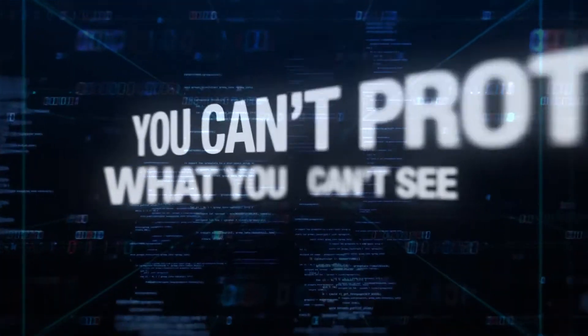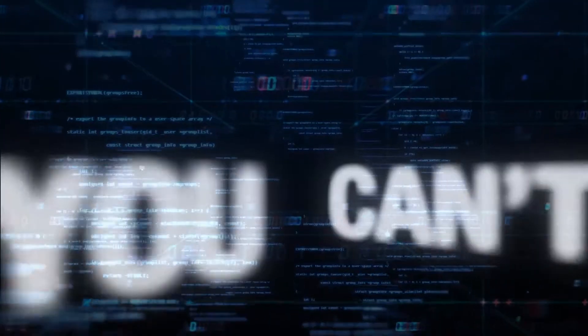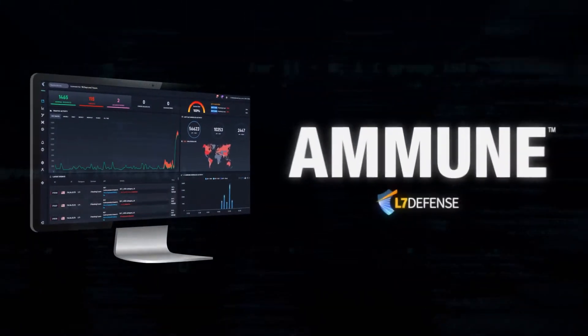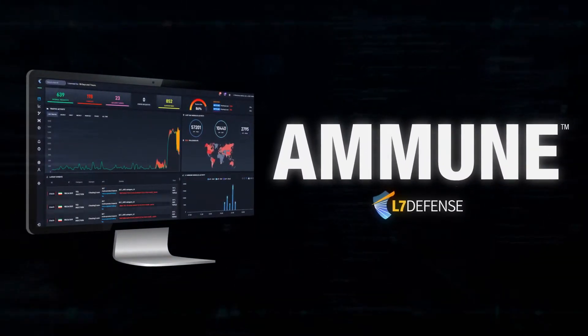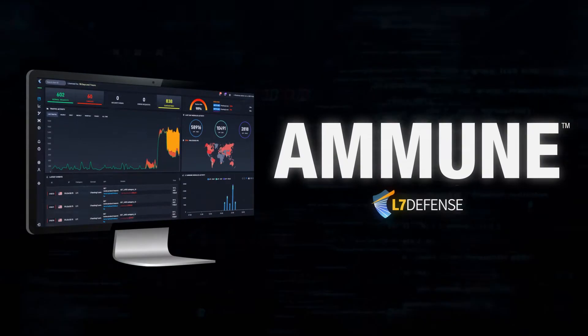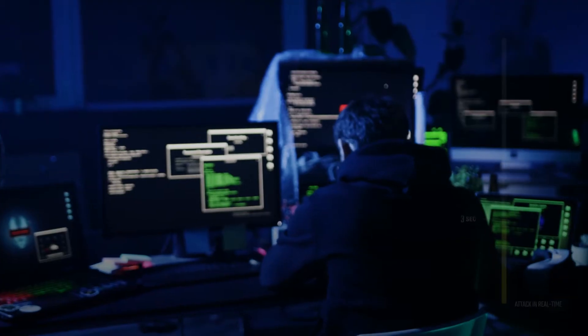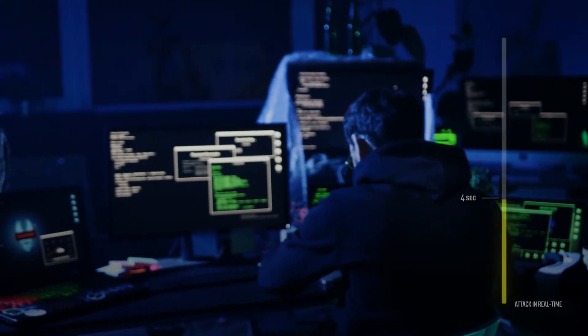You can't protect what you can't see. Let's look at an alternative scenario with Immune. Immune protects service inline from the first request.